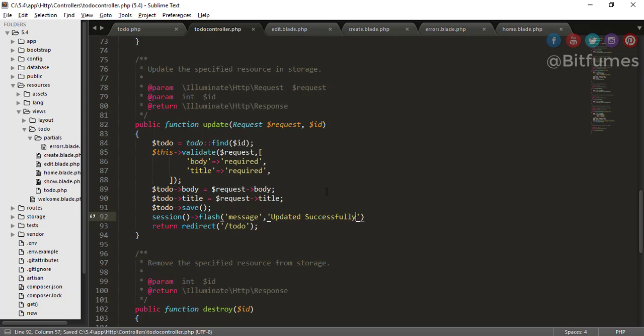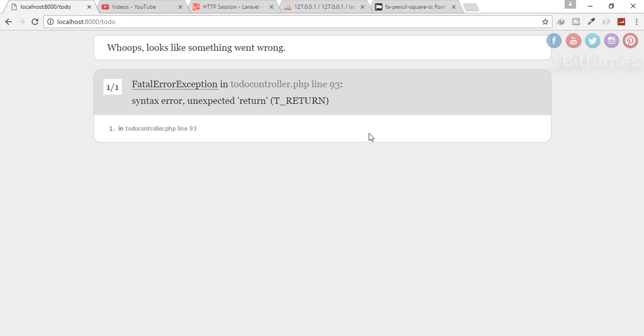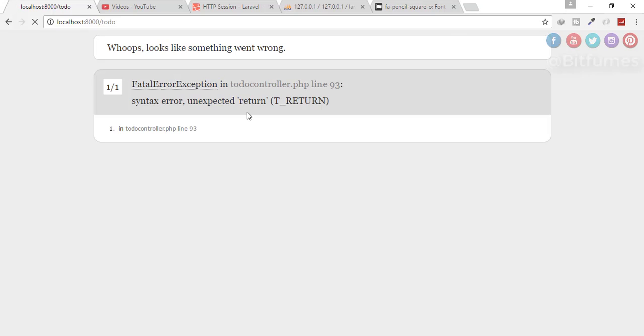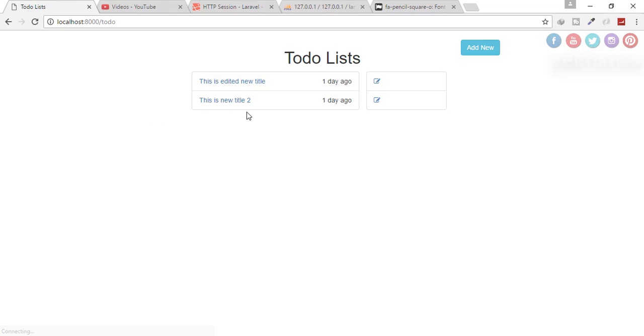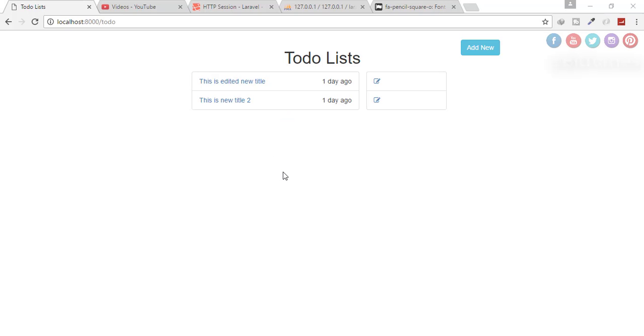Let's see if there is any error. Refresh. Yes, unexpected return. Why? Because no semicolon. Let's refresh. Yes.